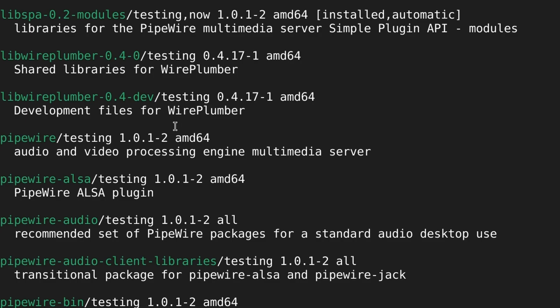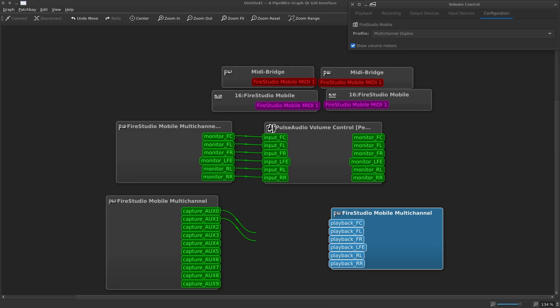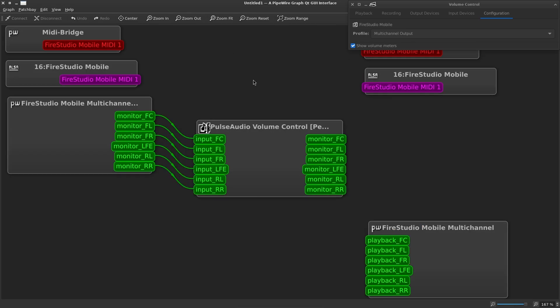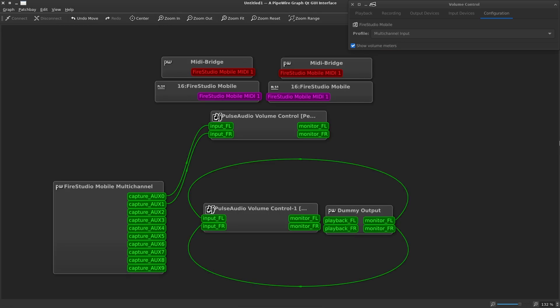Okay, for an informal experiment, I'm going to be using the latest version of Pipewire with Debian testing. First up is taking a look at the available profiles in PavuControl. We have duplex, we have output, we have pro, and of course we have input.